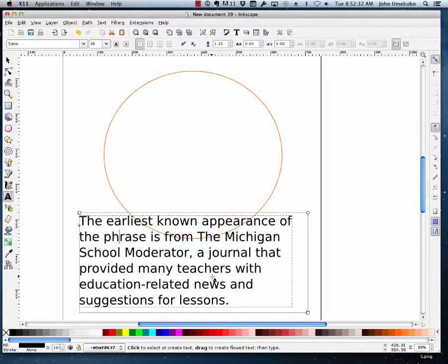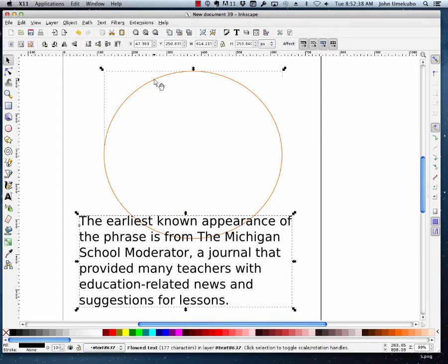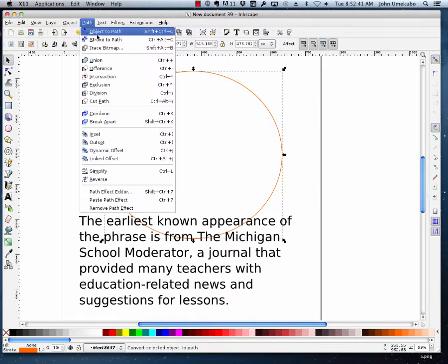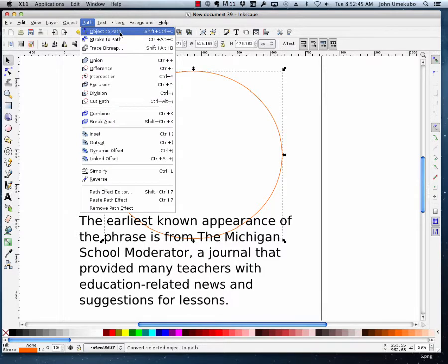I have some sample text here that I grabbed from the web, and I've made a circle. And with that circle, I've actually taken it and changed it to a path. This is important — the circle itself must be turned into a path.